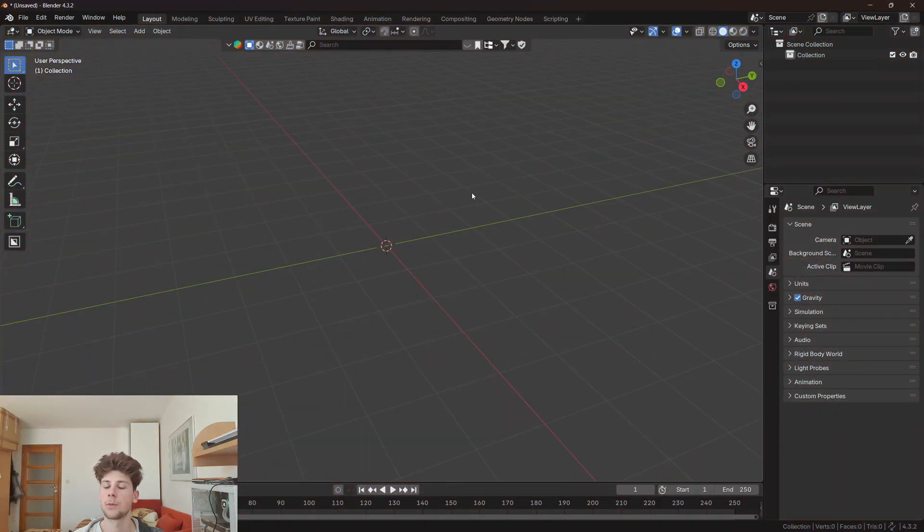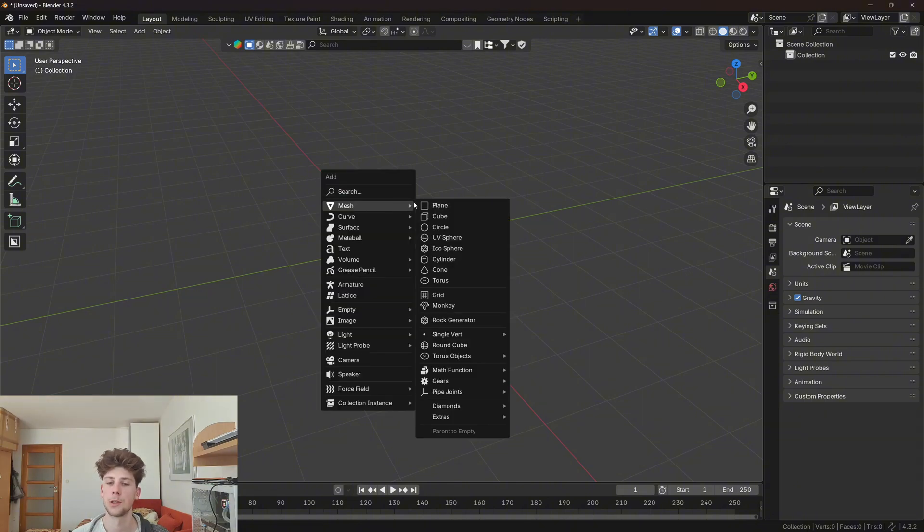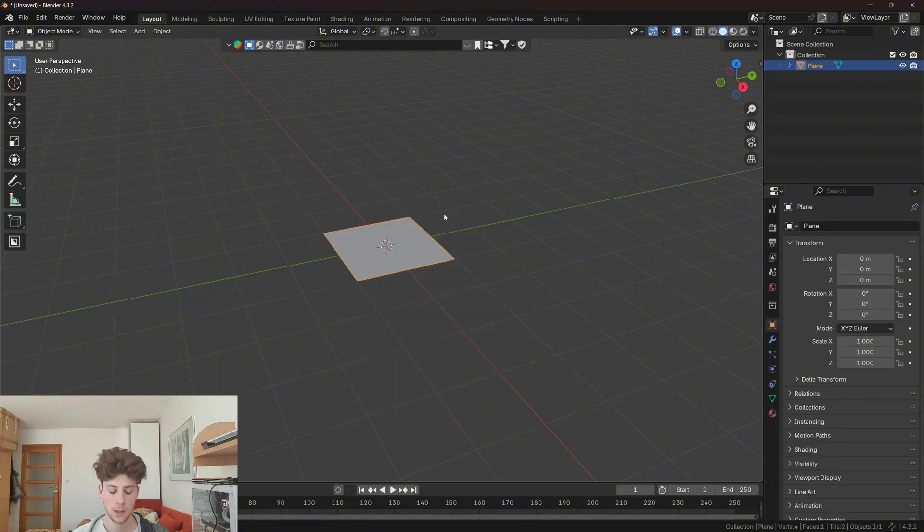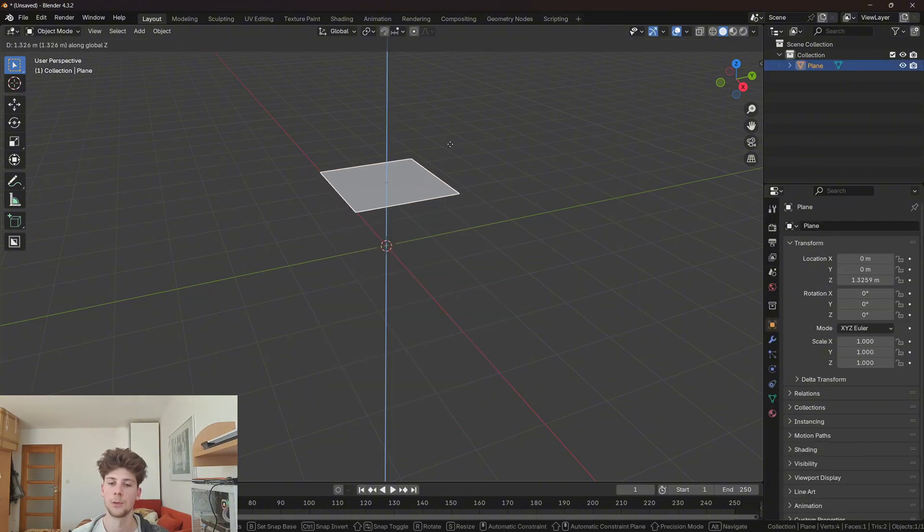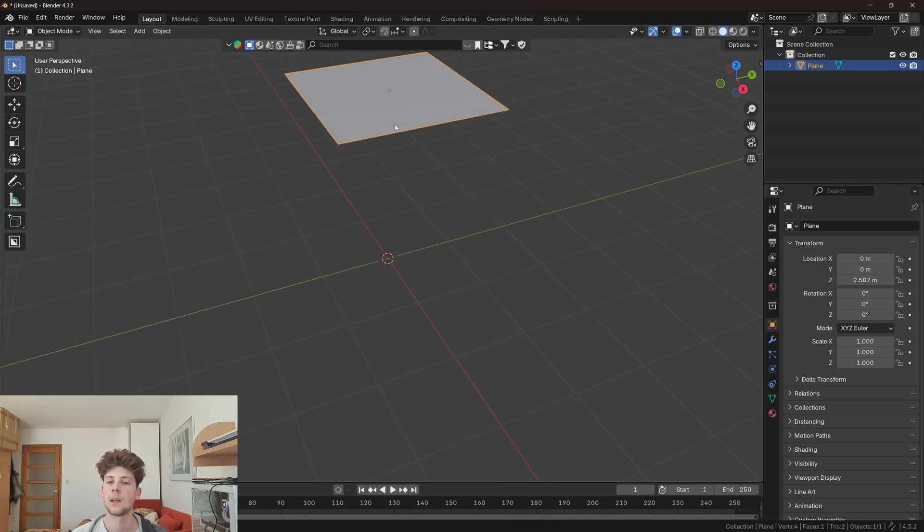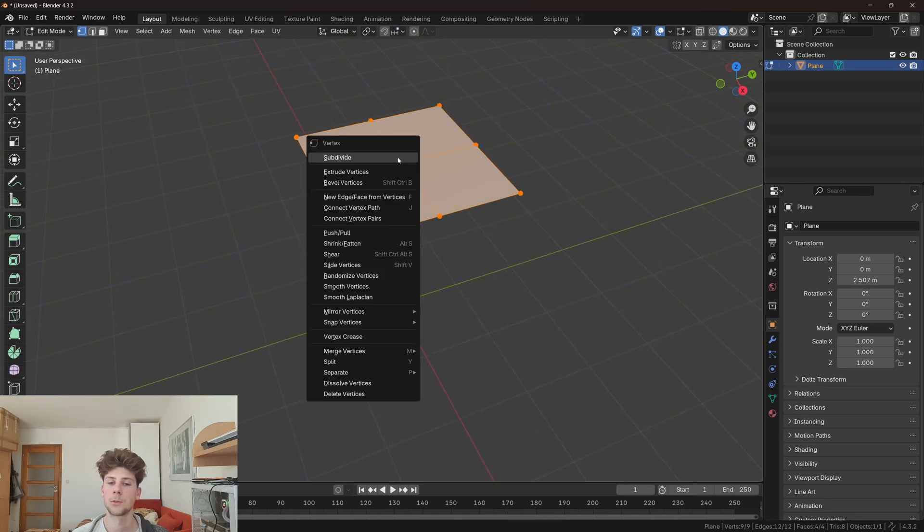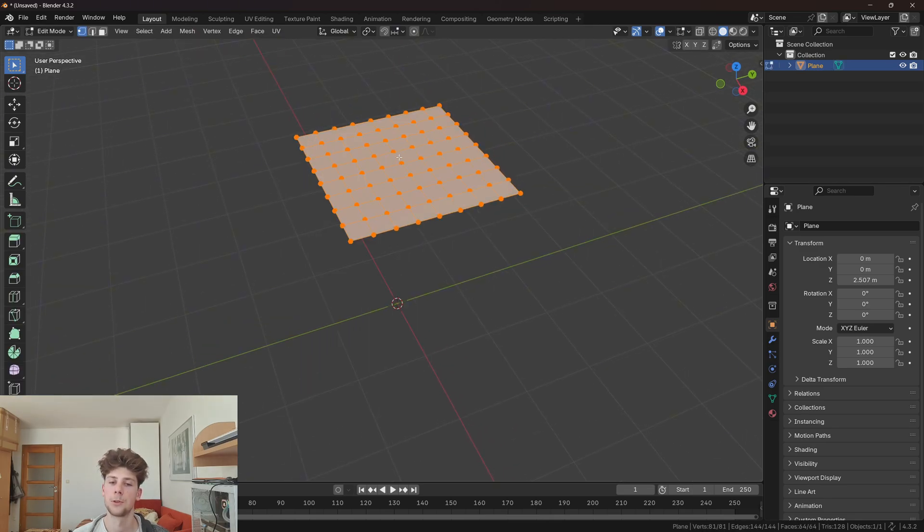Let's start with an empty scene. First of all, let's make the simulation. So let's add a plane, move it up, and now we need to subdivide it a few times because we need a lot of geometry.